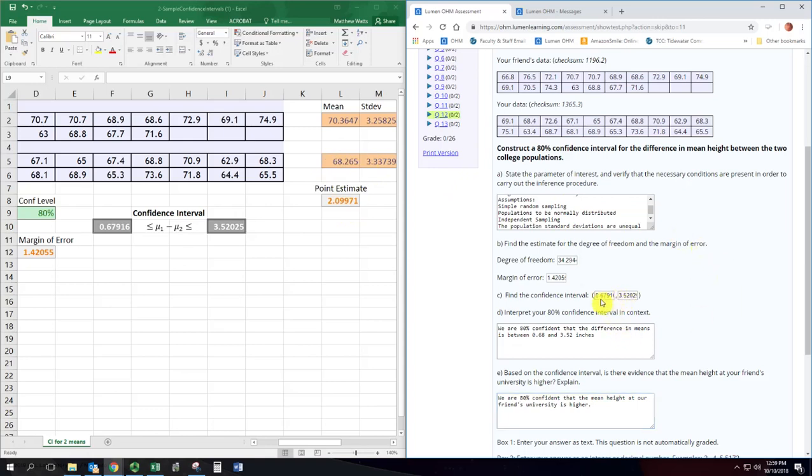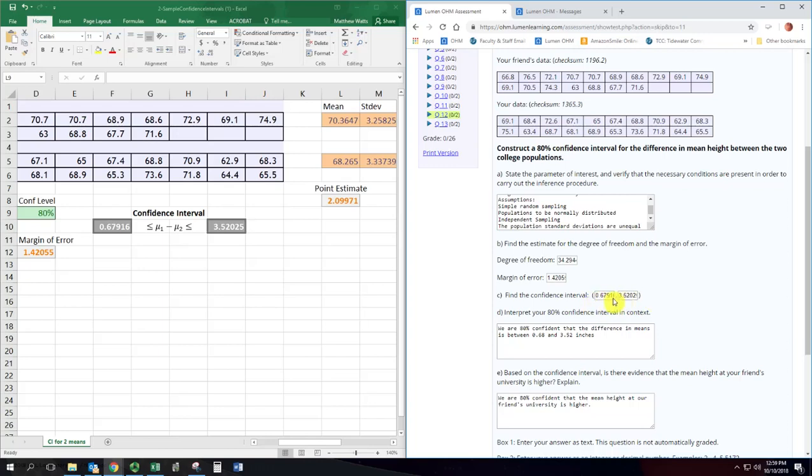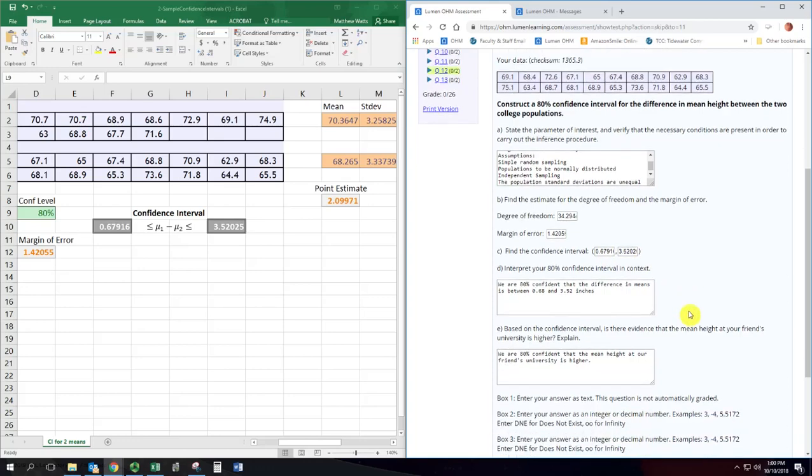So you got to think about what values are in that confidence interval and whether the positive or negative values, what they can be interpreted as. So the way we subtracted here, positive values for this difference mean that the friend has taller students at their school. Negative values mean we have taller students at our school. And if the confidence interval is just in the positive or just in the negative, then you can use the confidence interval as evidence that the population means have that property. If not, if it straddles zero, then it's inconclusive.